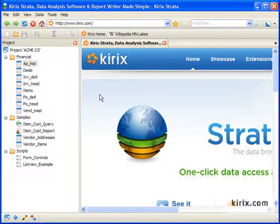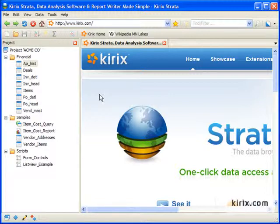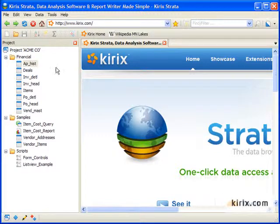This video will provide a quick demonstration of getting started with the Kirix Strata user interface. First, it's important to understand the concept of projects.